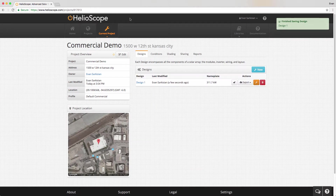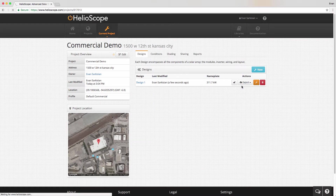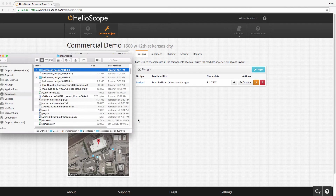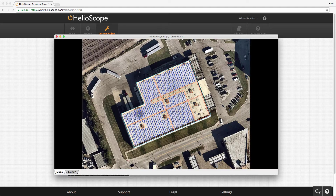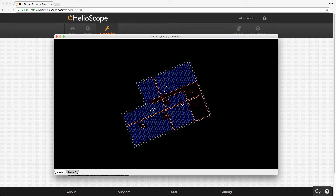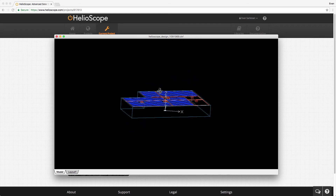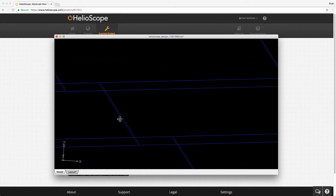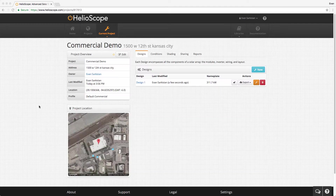If you click save and exit, you'll be taken to the project page where you can download the CAD file. I'm going to open this in a CAD viewer — you'll see it comes with the base imagery as a base layer, so you can turn that on and off and toggle any layers. This is a full 3D CAD file with the spacing between the modules accounted for.